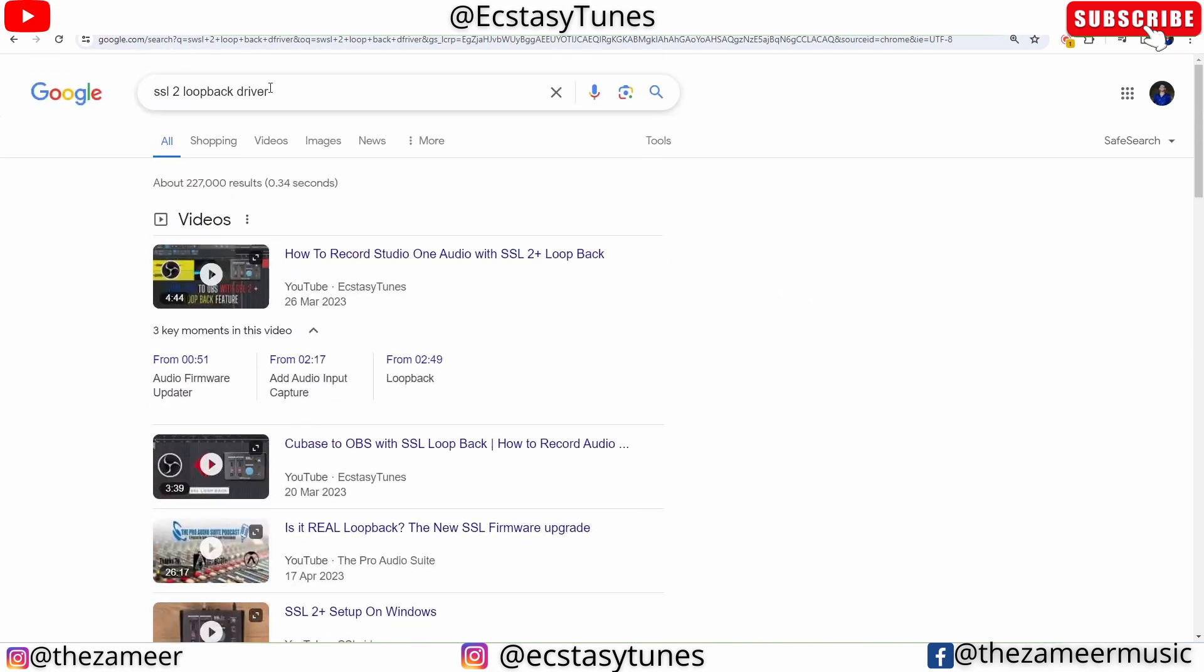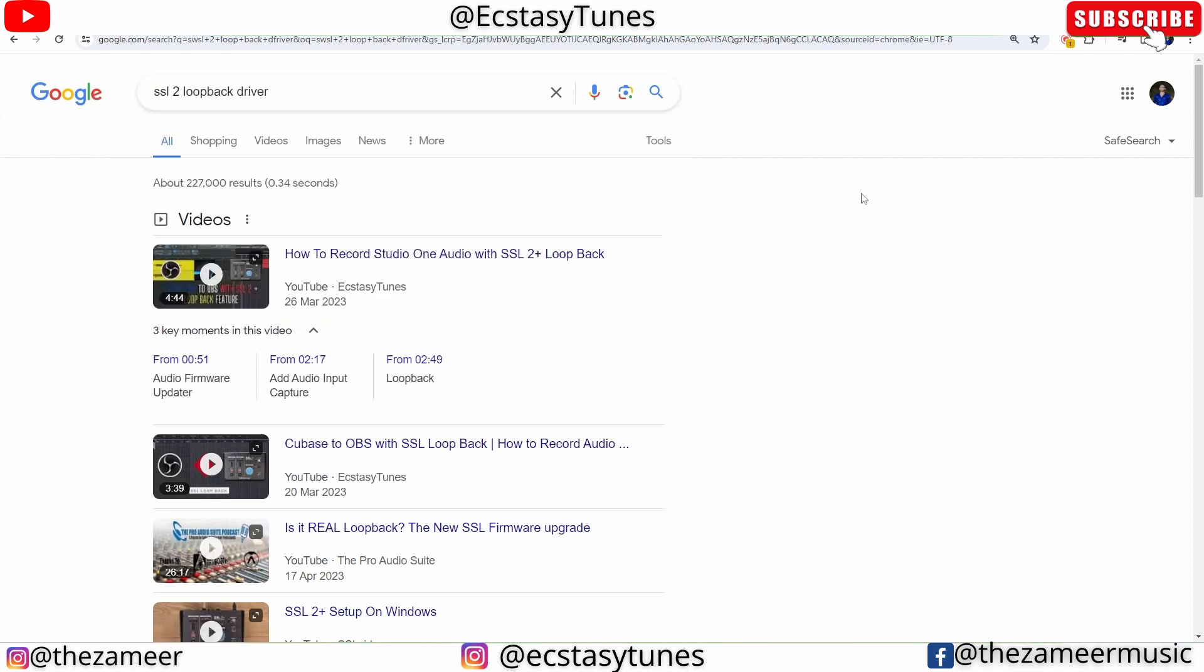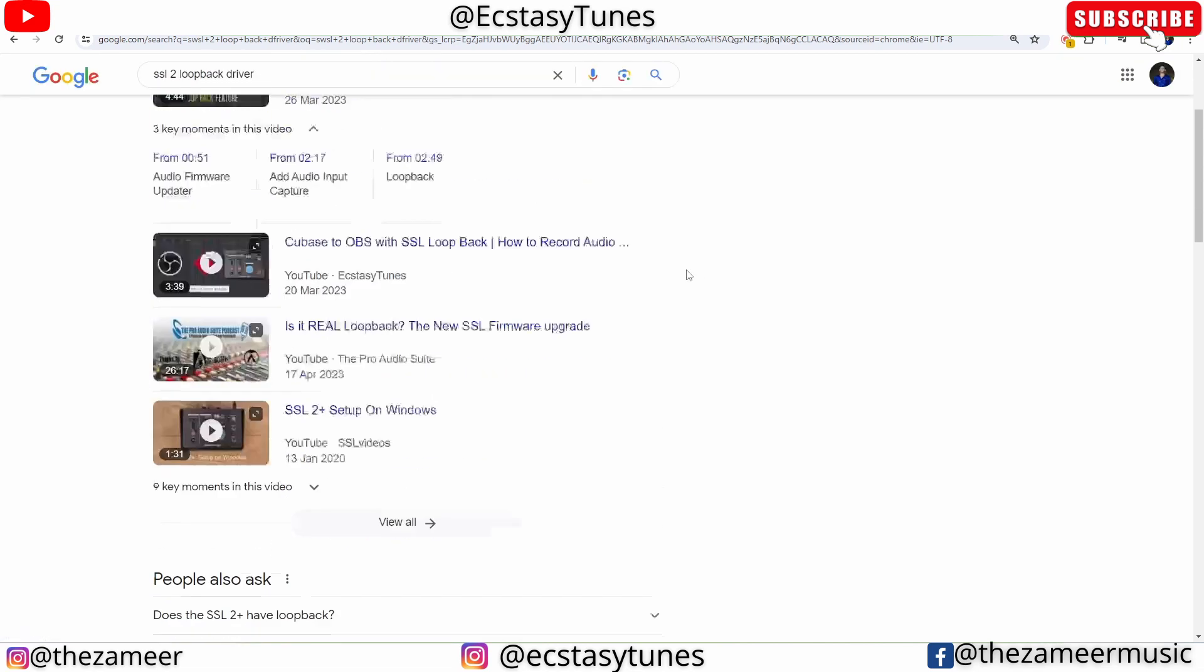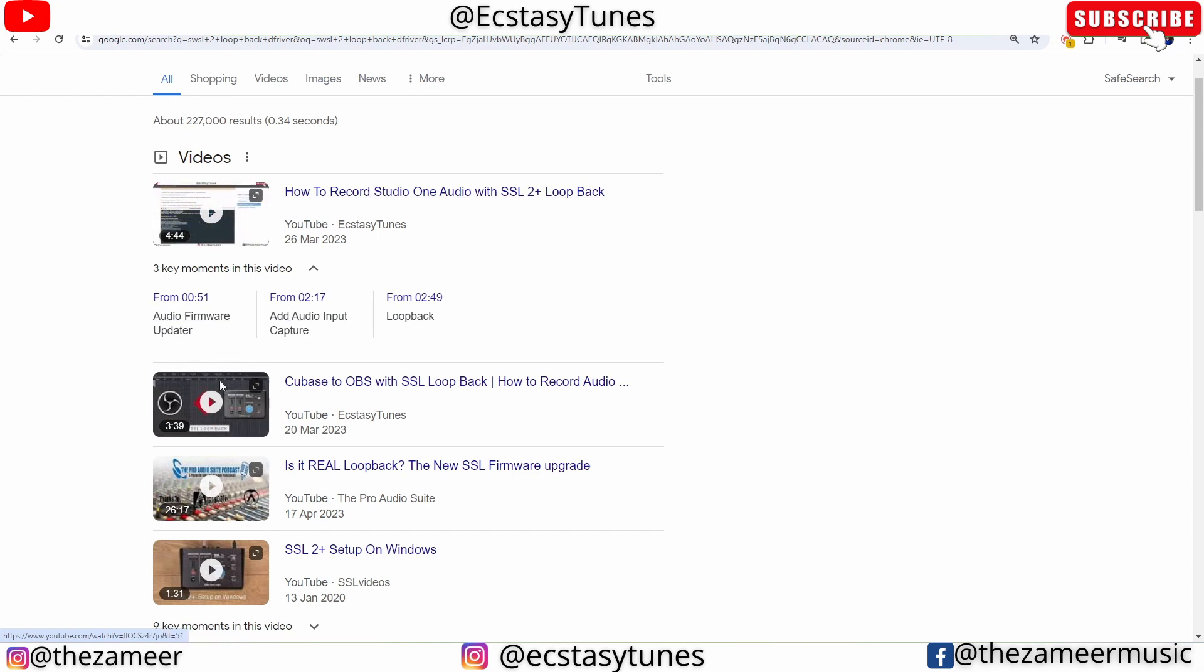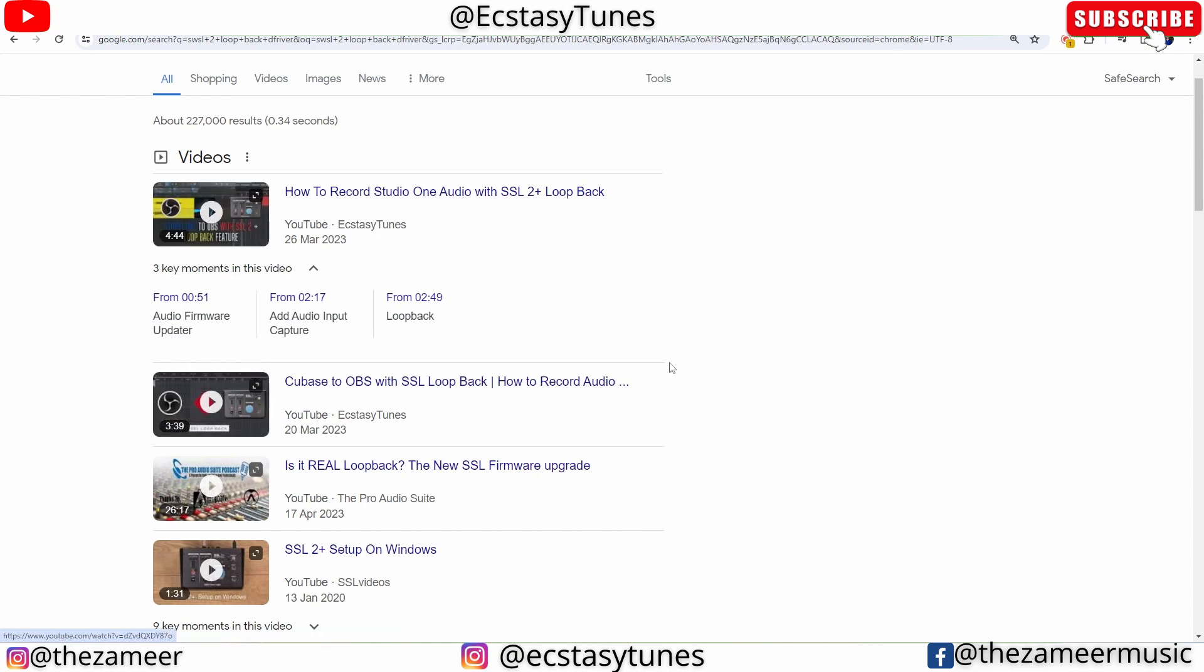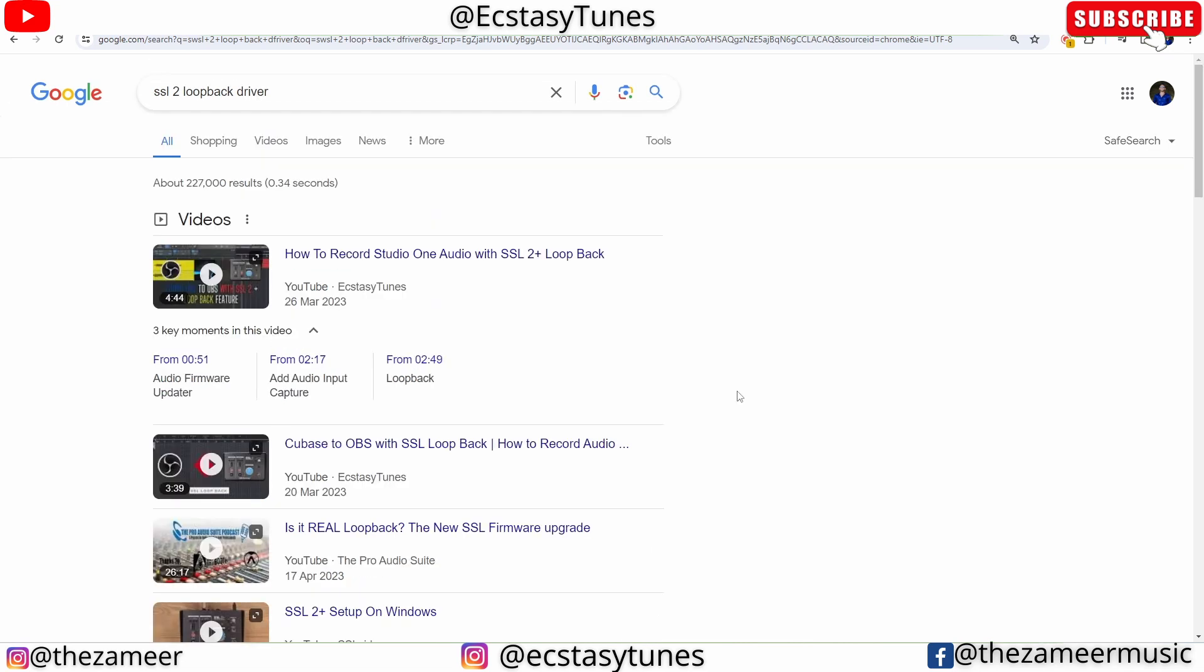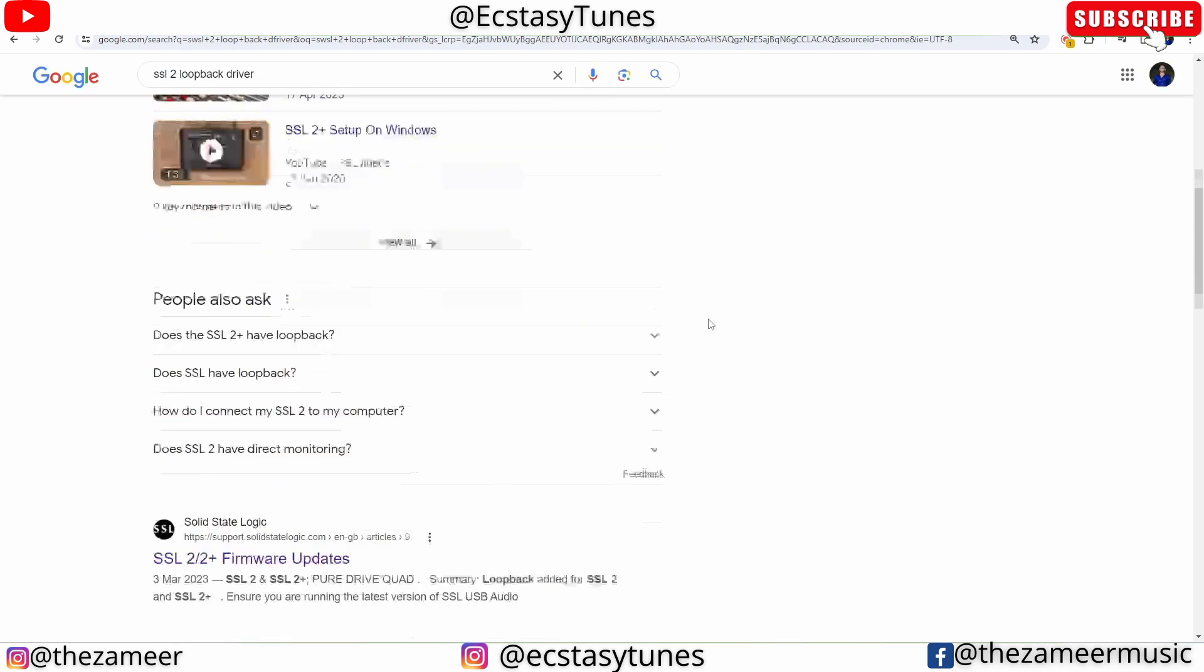Or 2 Plus, whichever version that you have. And by the way, this is my video that I've created before for Cubase and Studio One users. If you are using SSL2 loopback, you guys can check that out if you want to know how to use that for Cubase and Studio One, if you want to record a video or live streaming.